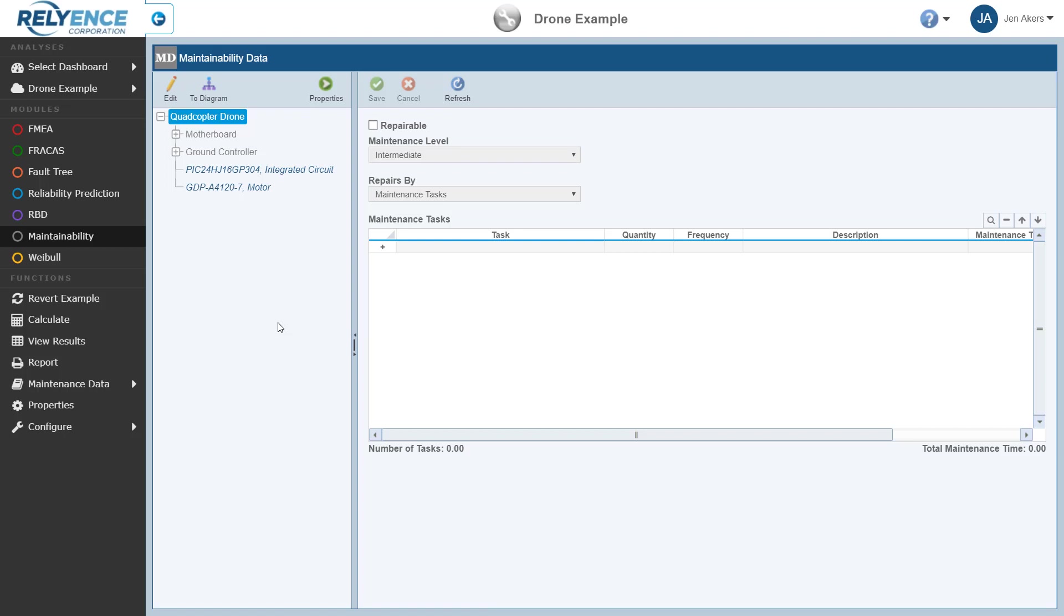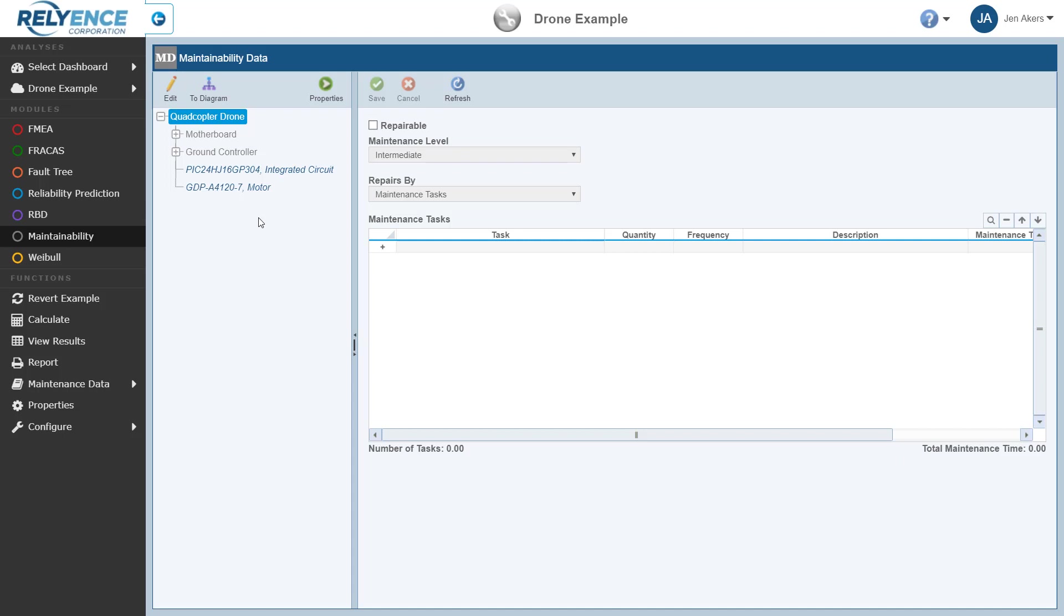Reliance has opened the drone example analysis, and the Maintainability Data window is displayed. On the screen, we can see the sidebar on the left, the Analysis Tree pane to the right of the sidebar. The Analysis Tree pane contains our system structure, and finally the Maintainability Data pane on the right of the screen. The Maintainability Data pane shows the Maintainability data for the selected system tree item.